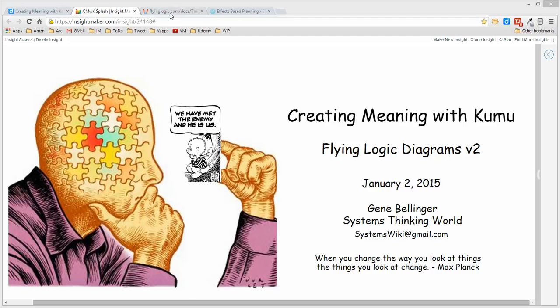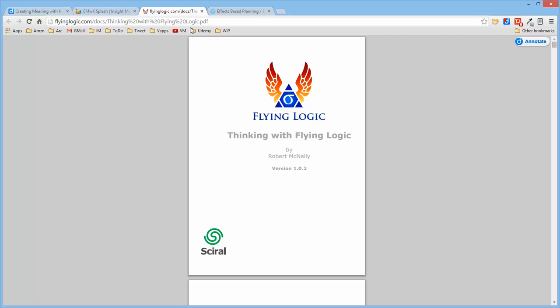So she sent me this Thinking with Flying Logic document, which is actually supplied as an external reference that there's a link to it.